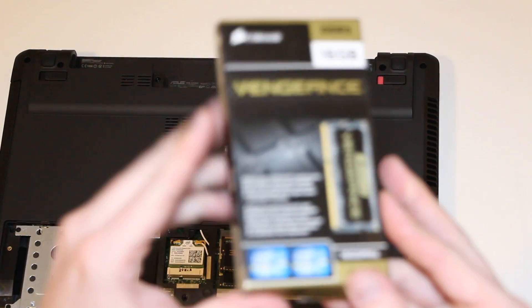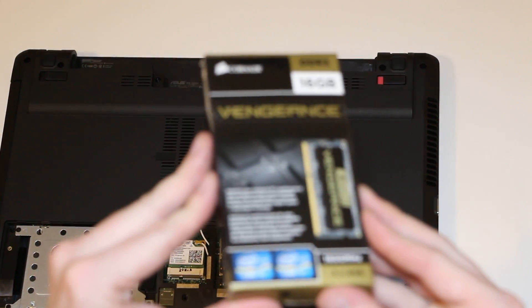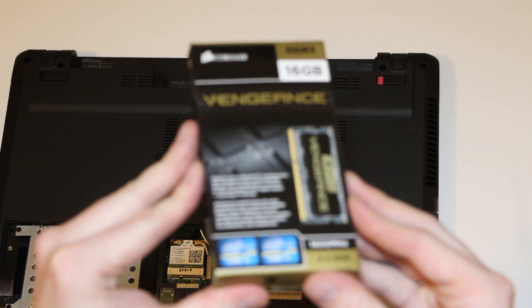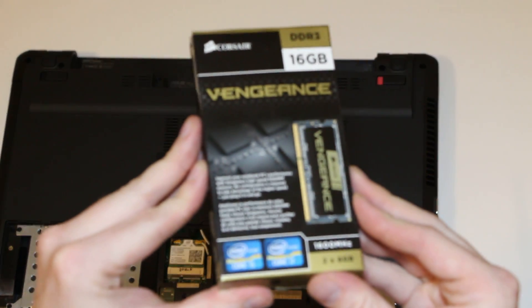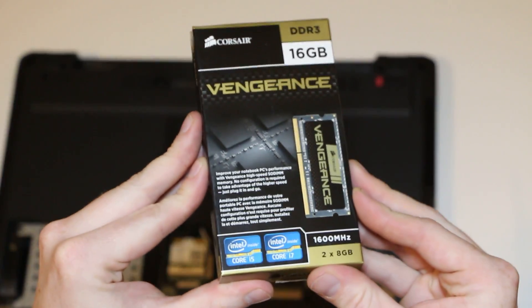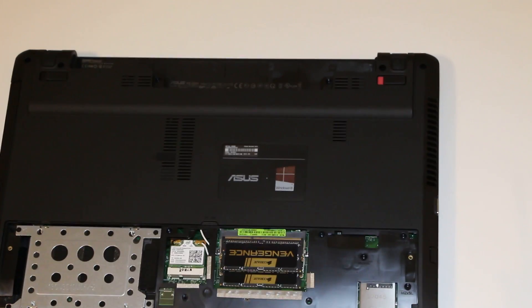This is a 16 gigabyte kit from Corsair, 1600 megahertz.